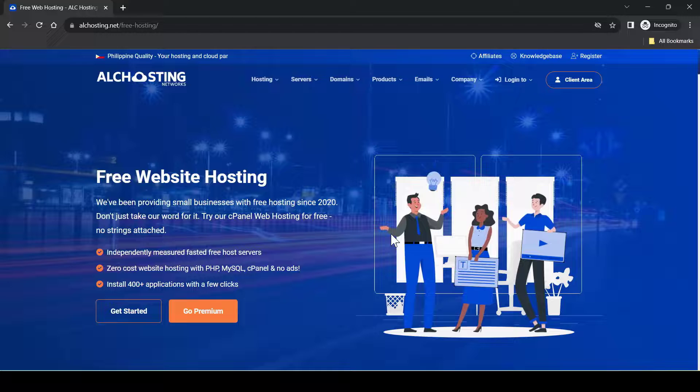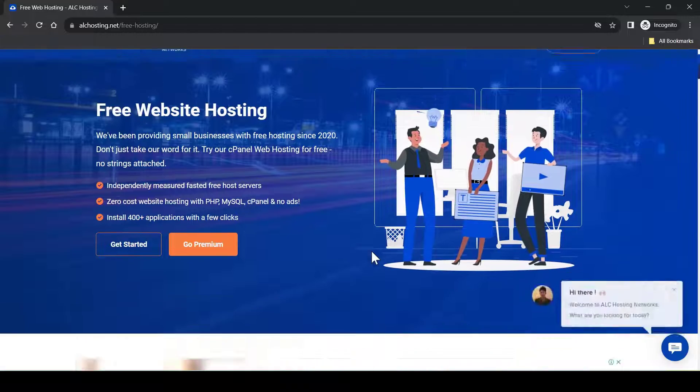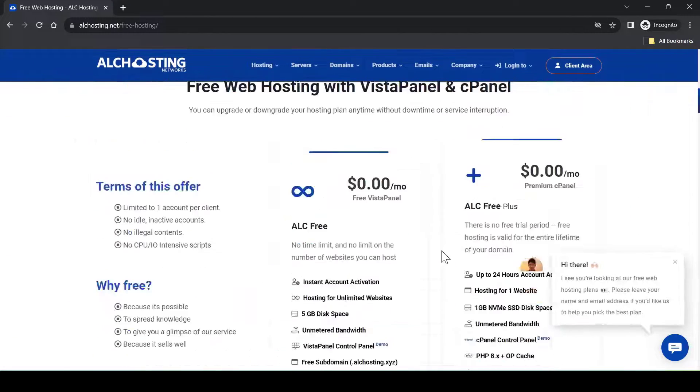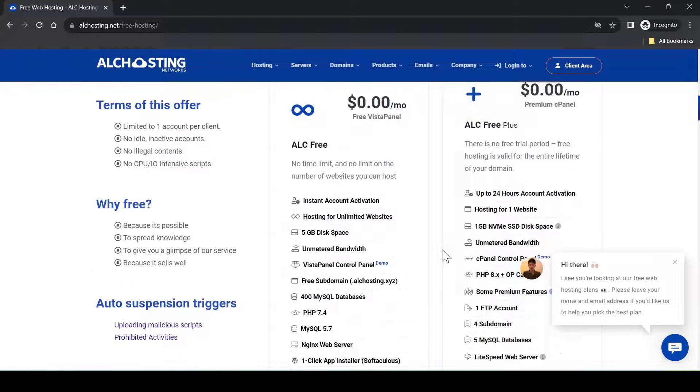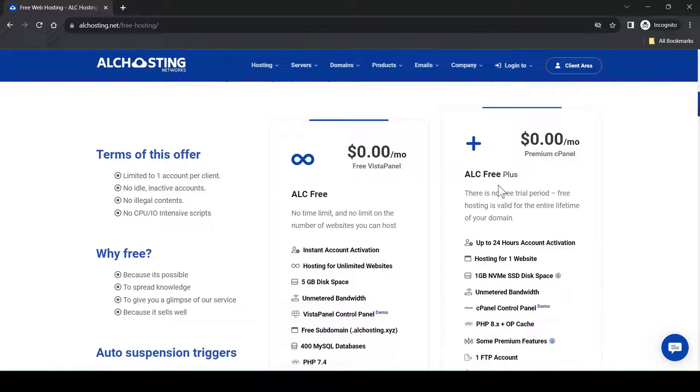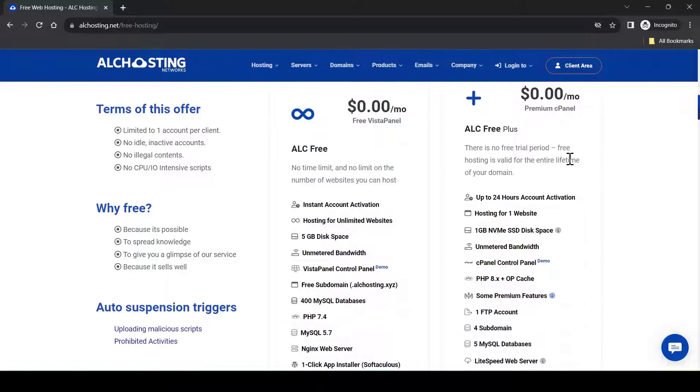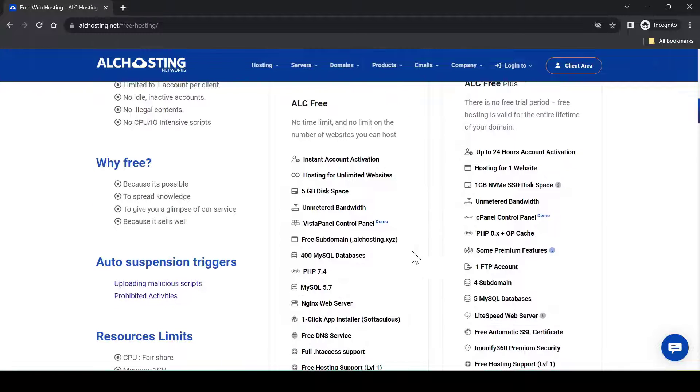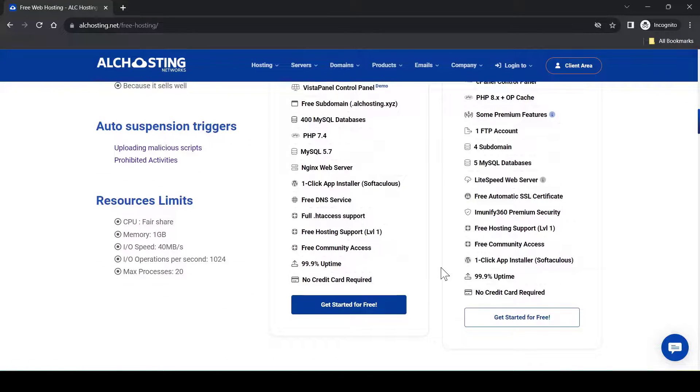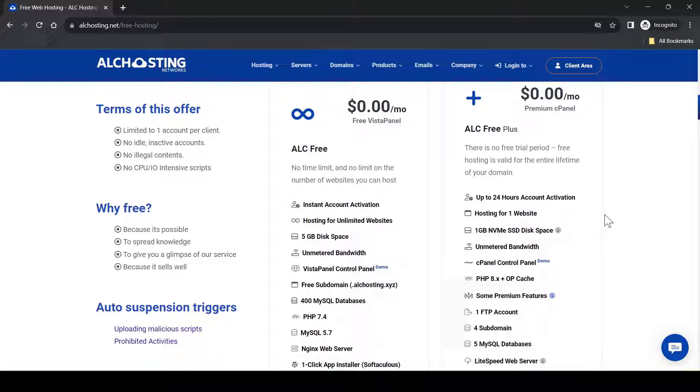When you reach here, scroll down and you can see actually they have two free hosting plans. Feel free to compare both of them and see which one is suitable for you.